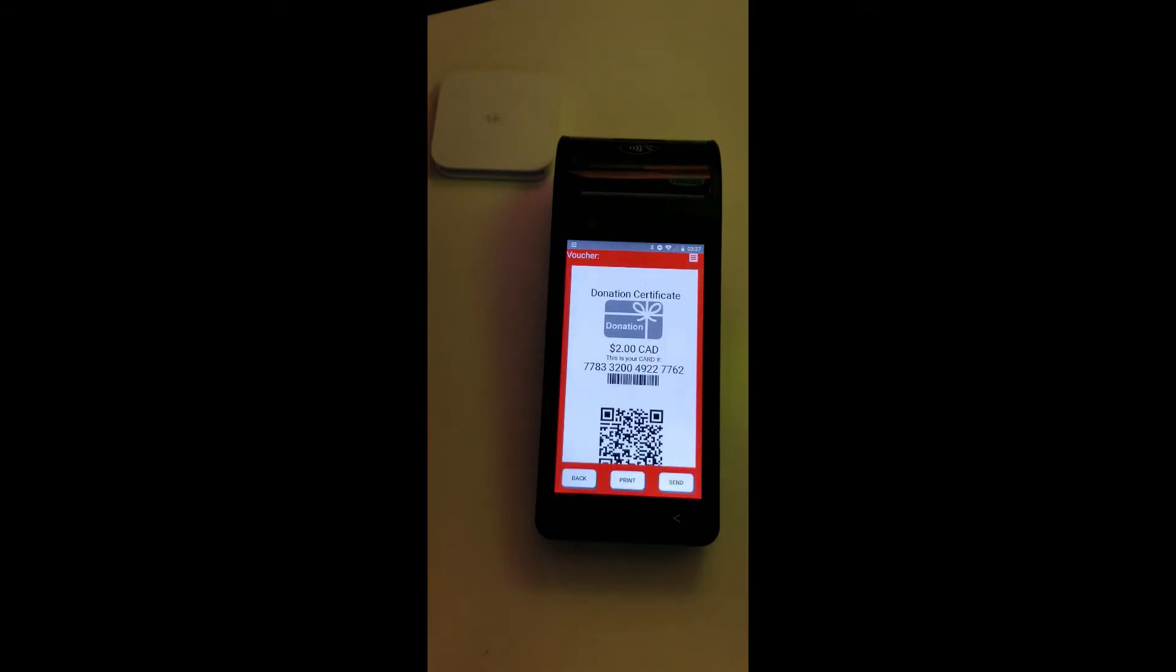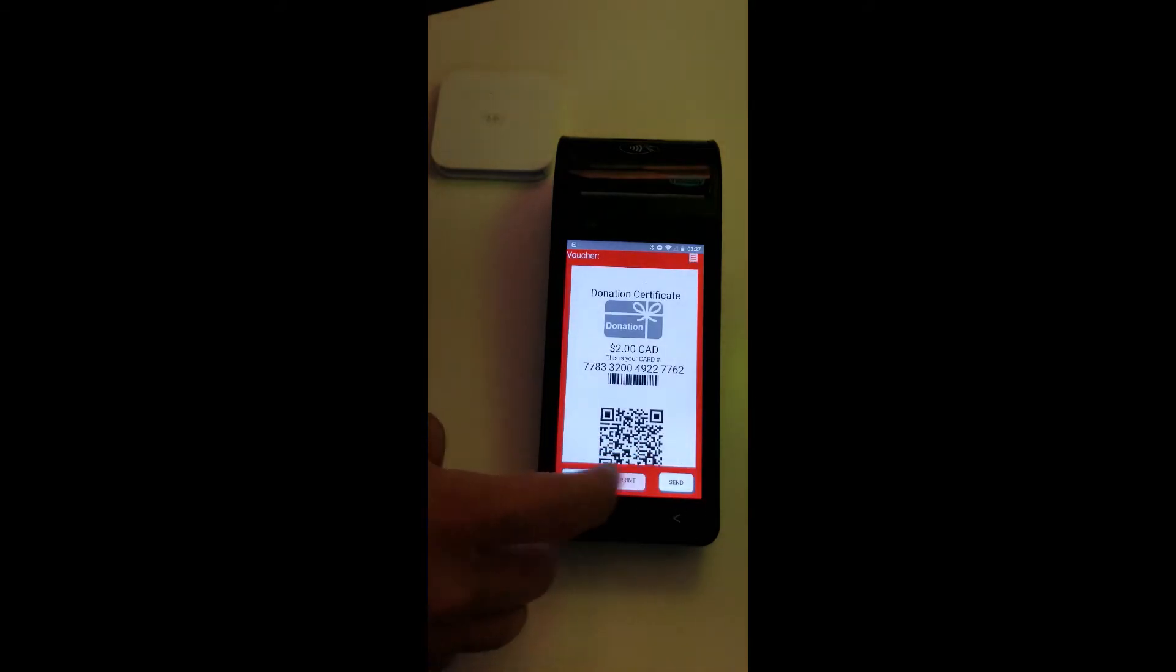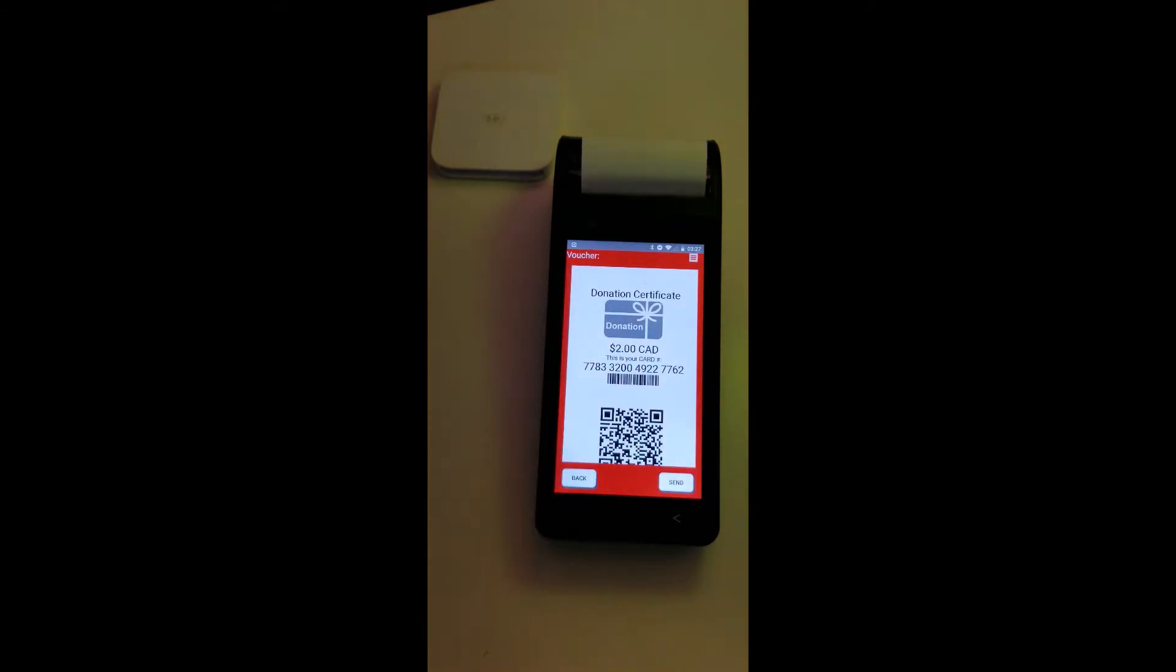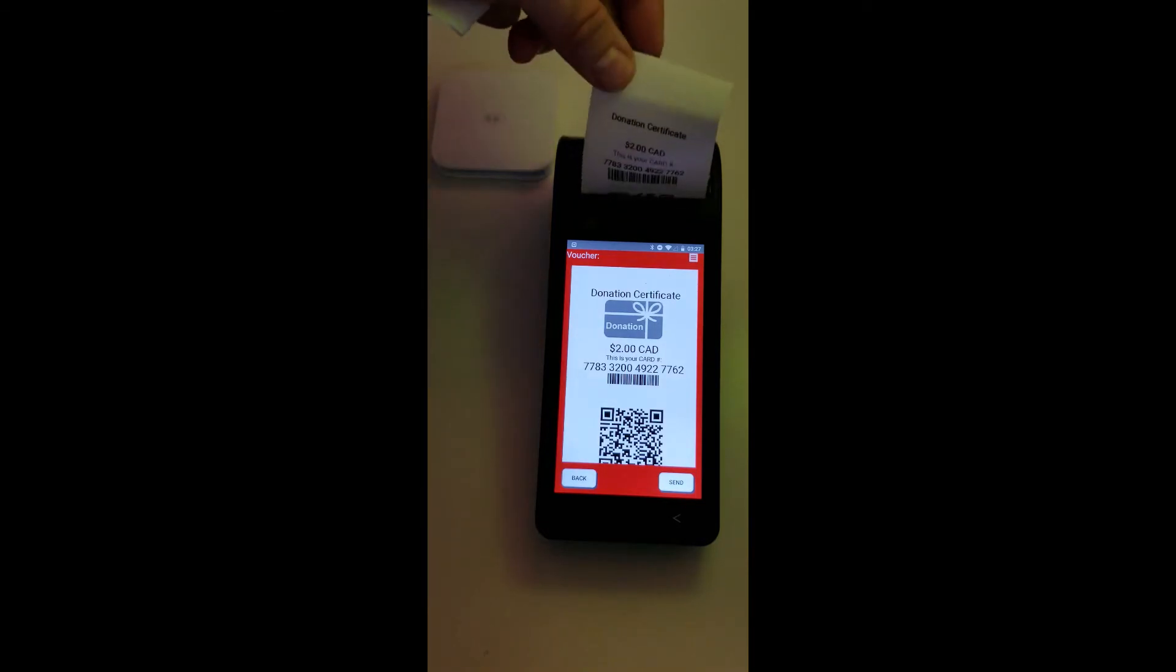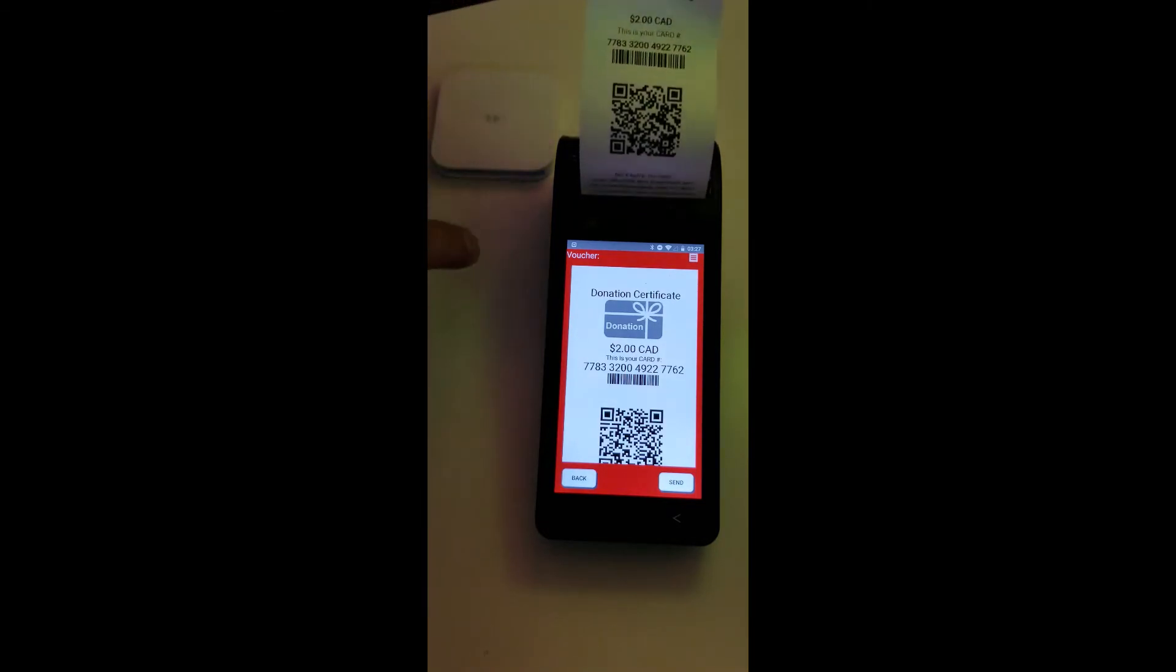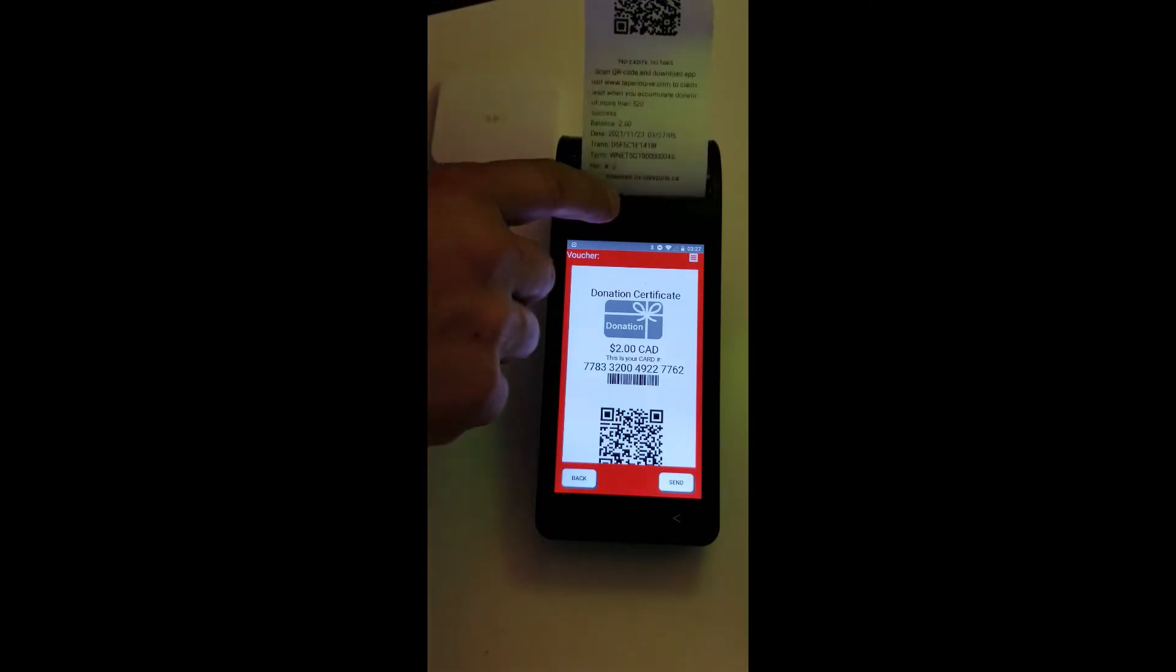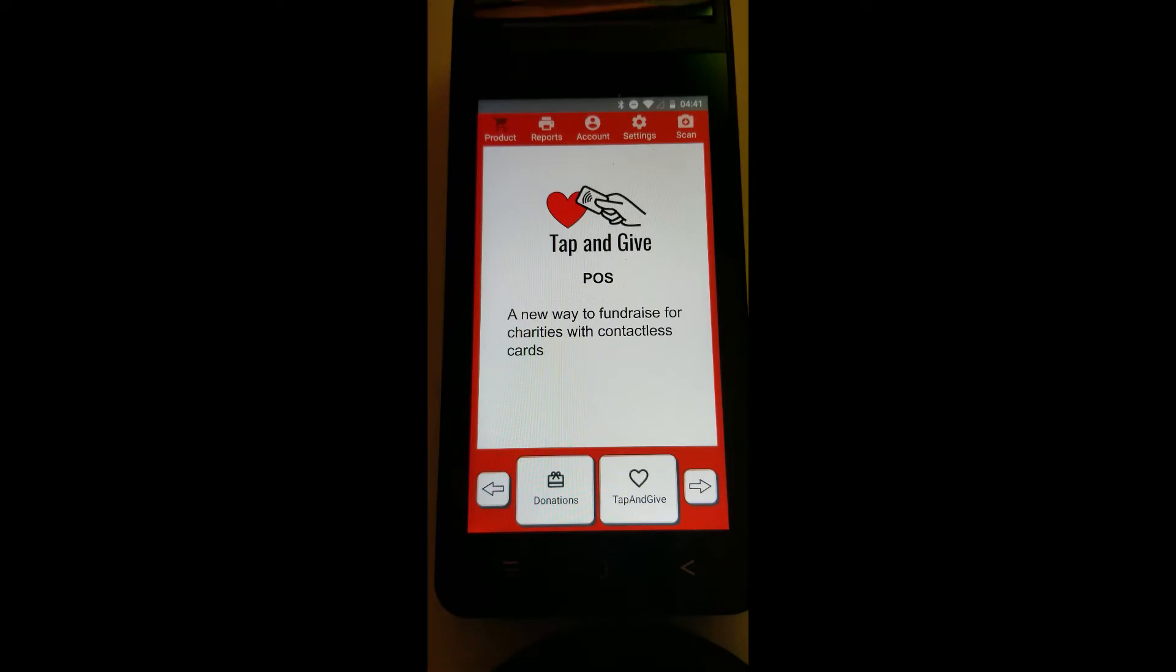Then the terminal will connect to the server and obtain a Square gift certificate, which we call a donation certificate. It can be printed or sent by email or WhatsApp or any other method.